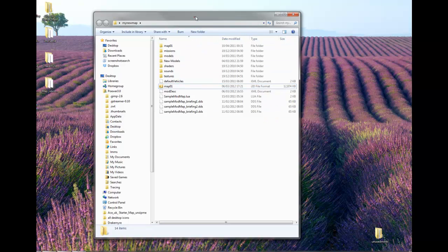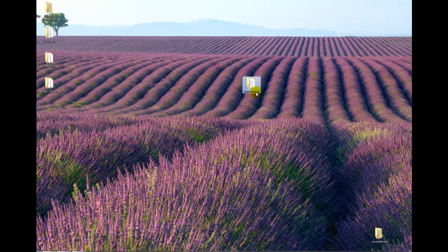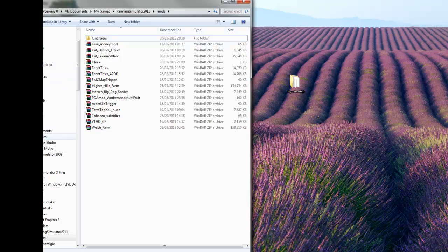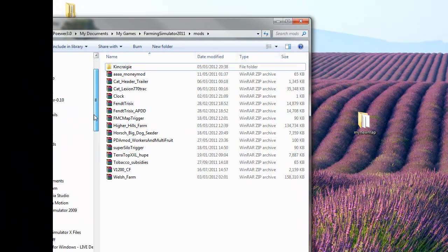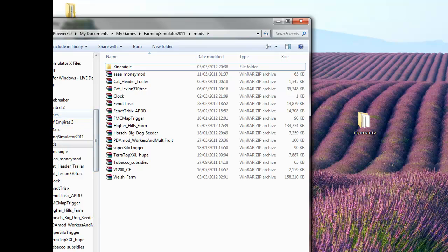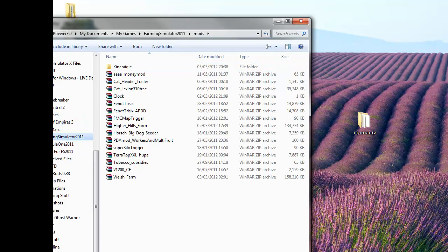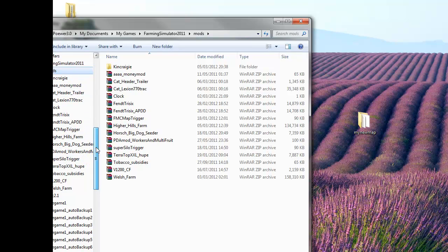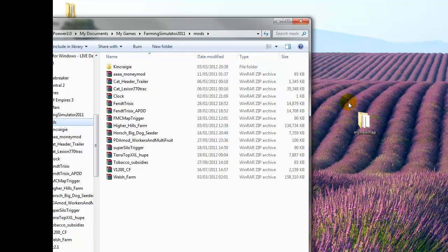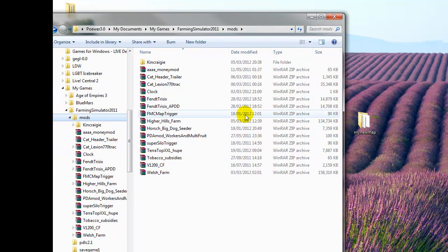Close the editor and you're left with your map folder on the desktop, which is where we've been working. Now go to your mods folder. To find the mods folder if you don't already know, it's usually at: your computer username, My Documents, My Games, then Farming Simulator 2011. Open that up and you'll see the mods folder with all the mods listed underneath. At the moment we haven't got our folder in there.